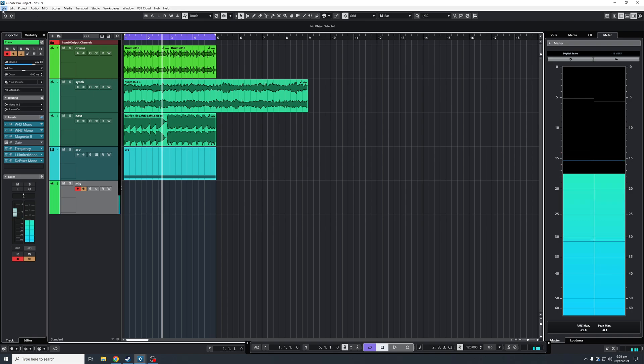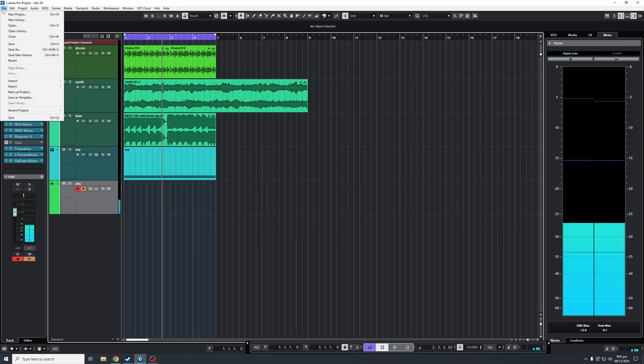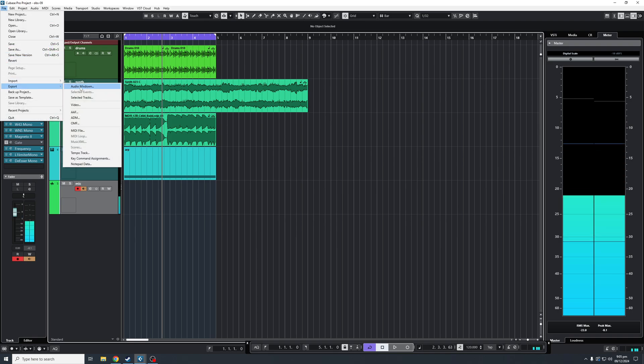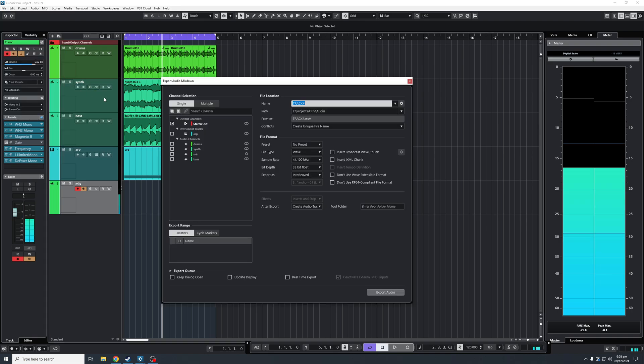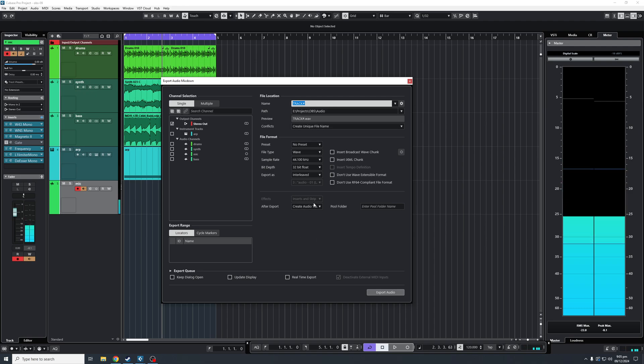You'll click File, then go to Export, click Audio Mixdown, and this is the Audio Mixdown menu.